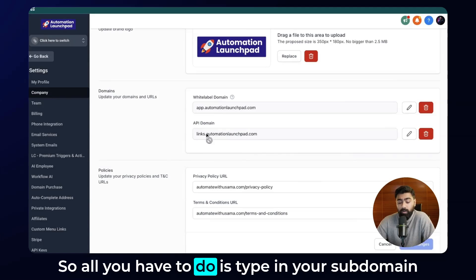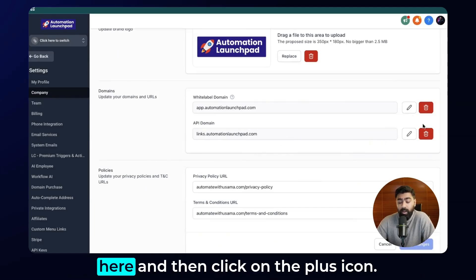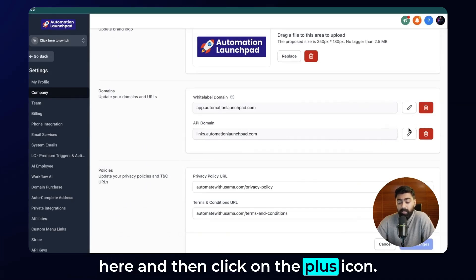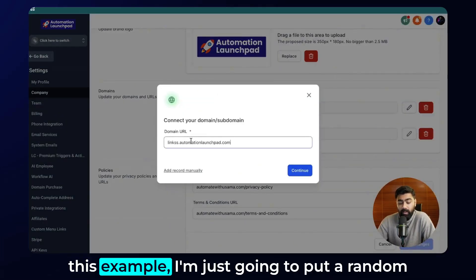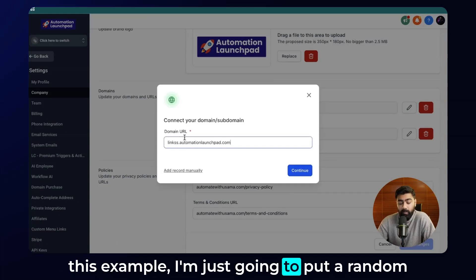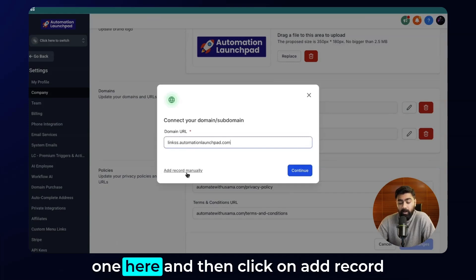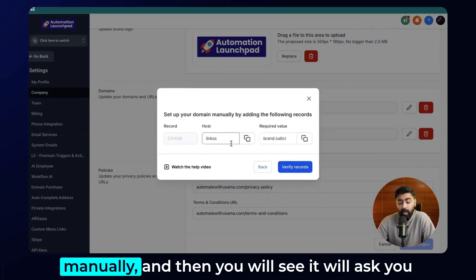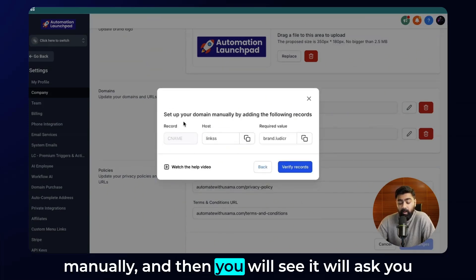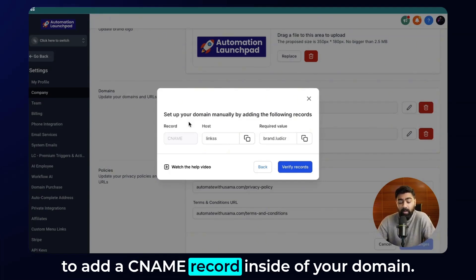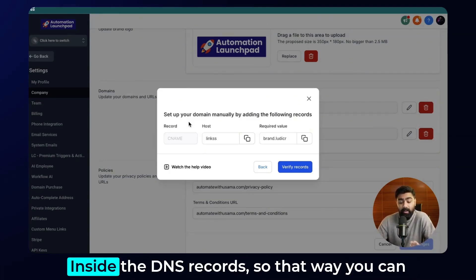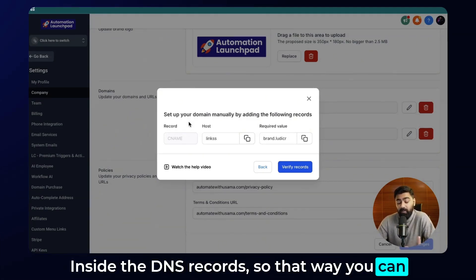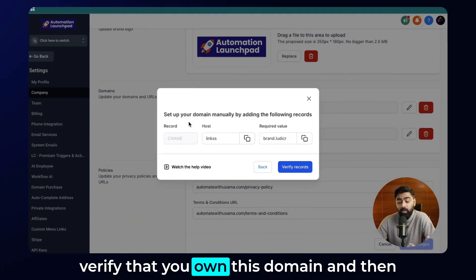All you have to do is type in your subdomain and then click on the plus icon. I already have one set up, but for the sake of this example I'll put a random one and click on 'Add Record Manually.' It will then ask you to add a CNAME record inside your domain's DNS records so that you can verify that you own this domain.